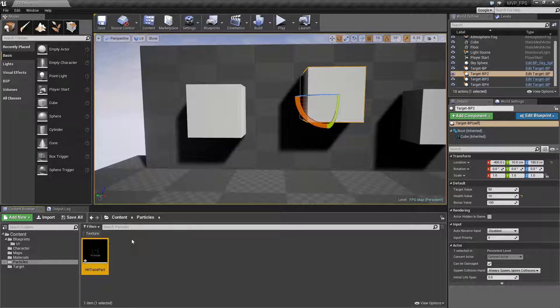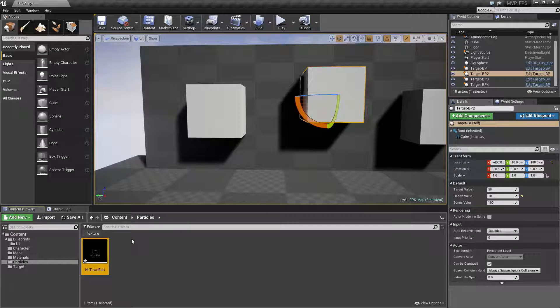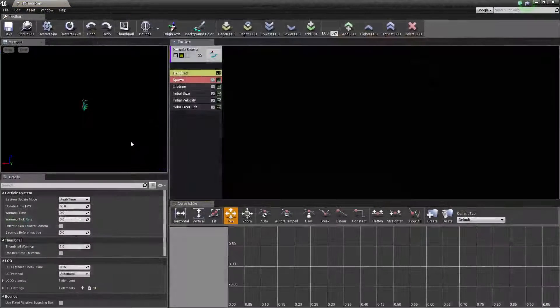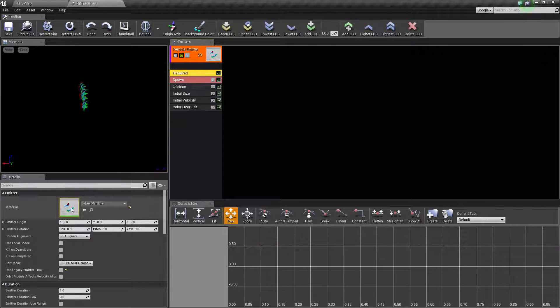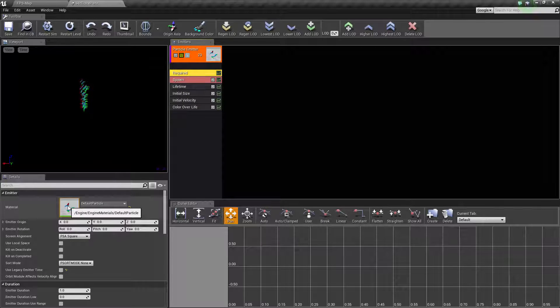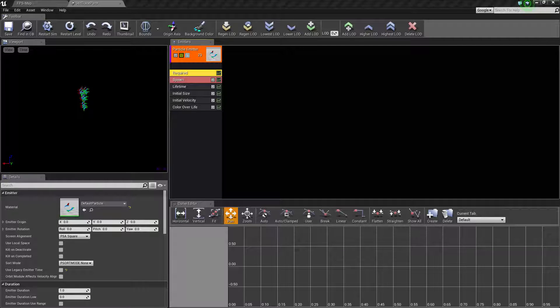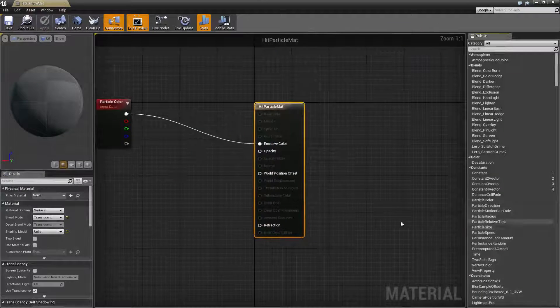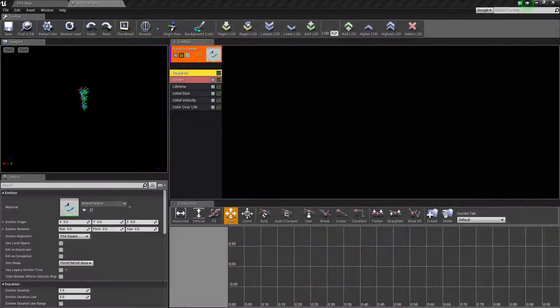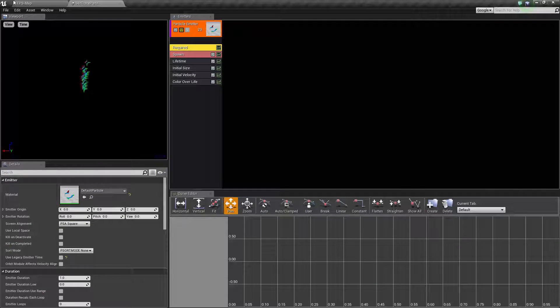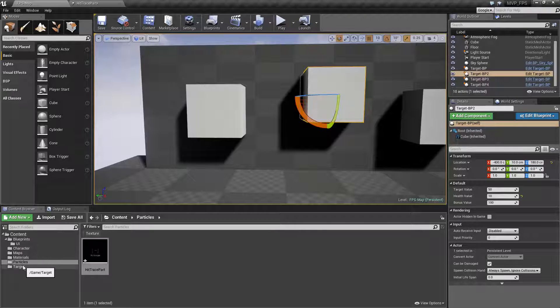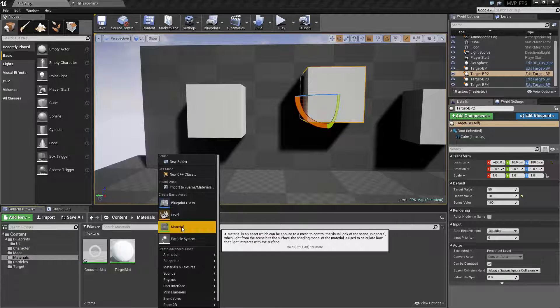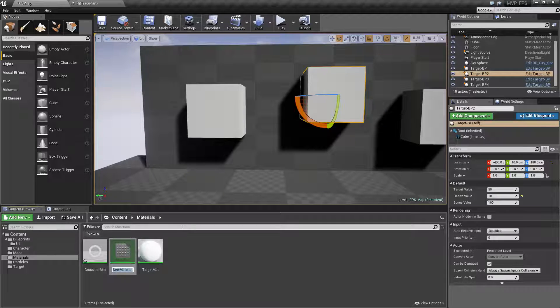Now that we have a new particle, we need to set this up. One of the keys with a particle is in the required section there is a material, so we need to create a material for our particle to have something to display. Let's go into our materials and create a material called the hit particle material.